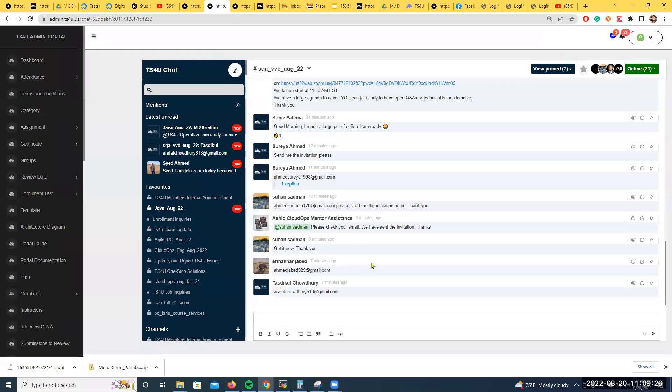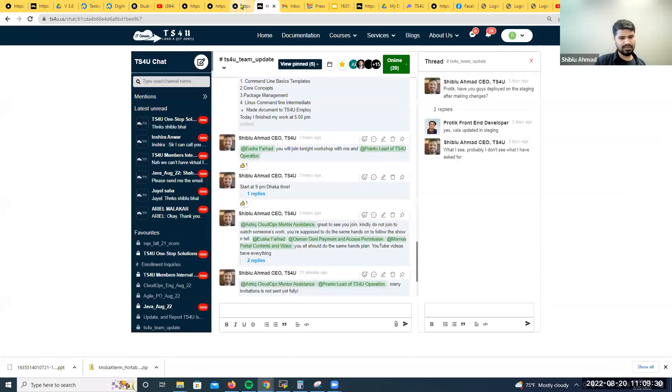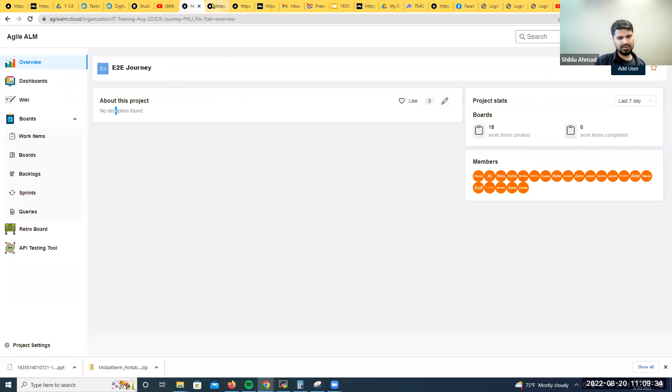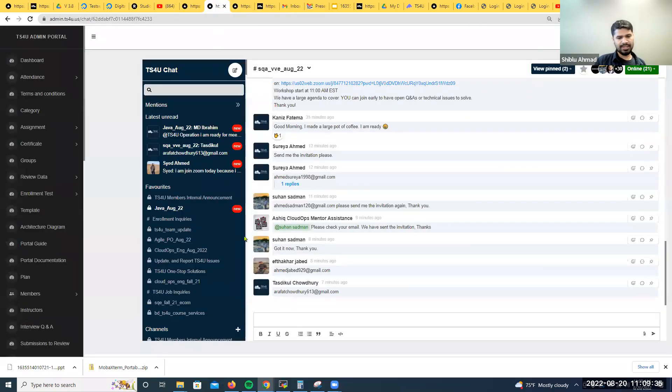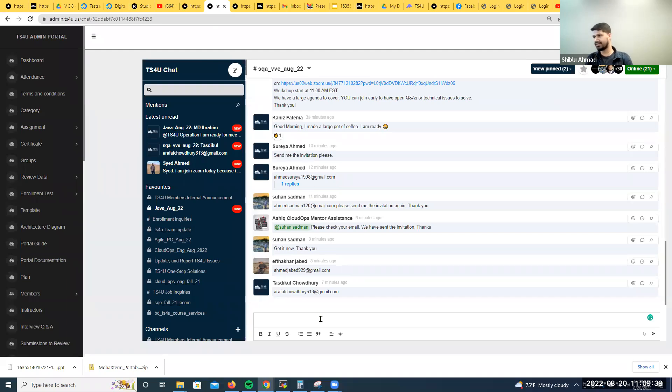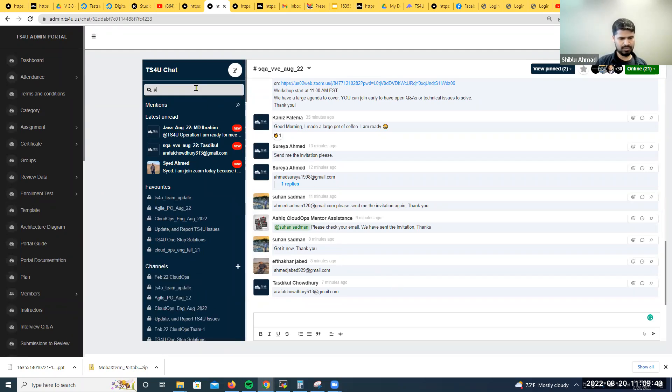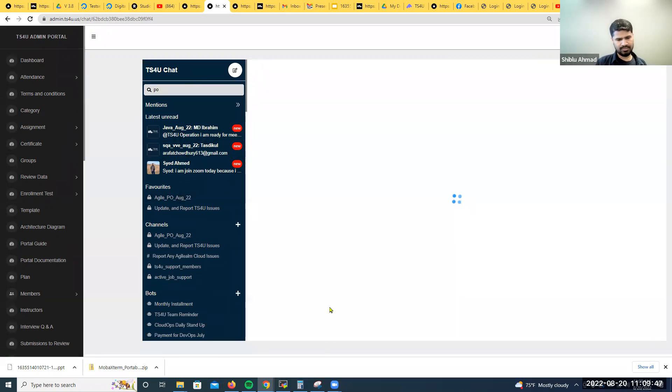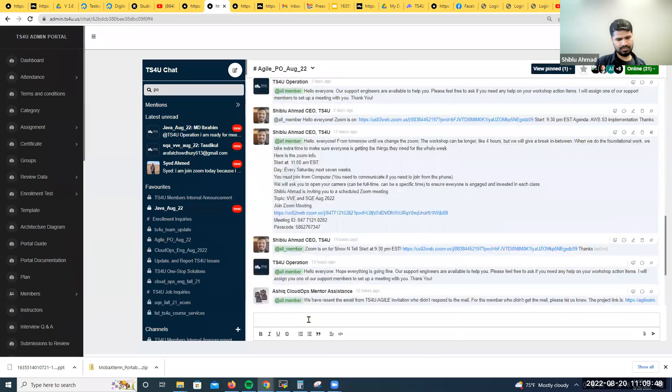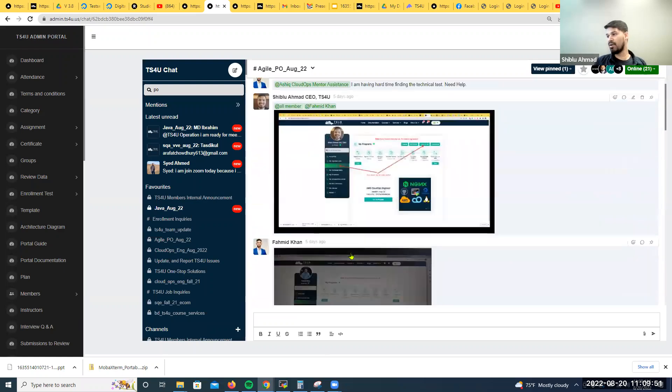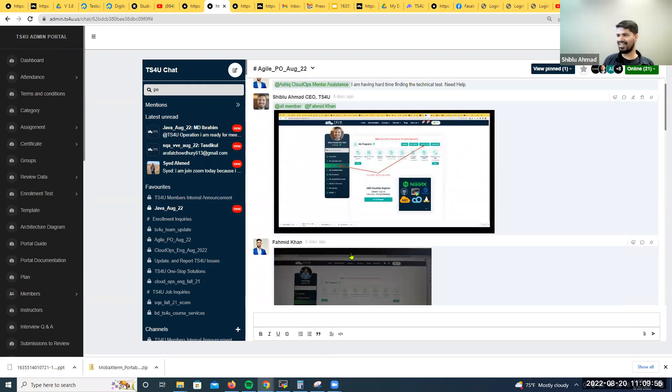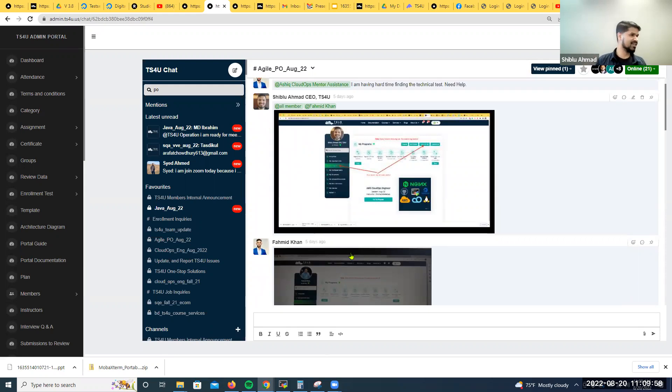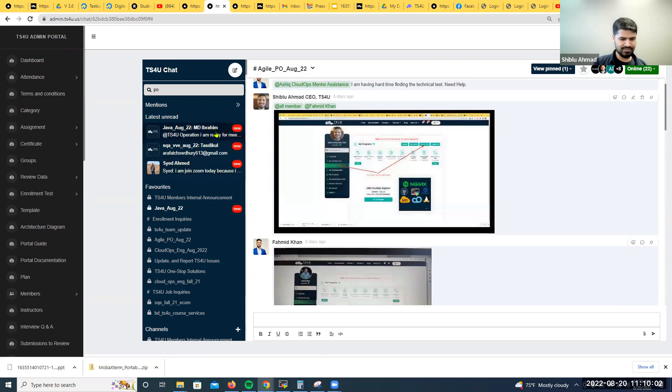Second housekeeping item: if you did not get the access permission to this board yet, just keep giving your email ID on the main channel and tag the TS for your operation. Make sure you do this. The moment you get in, the clock is ticking. You have to get the work done.